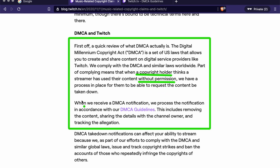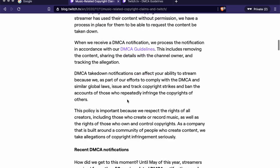...finds that a streamer has used their content without permission, there's a process in place for them to request the content be taken down. If someone uses your content without permission, you can file a request and they can take it down if it meets the requirements. When Twitch receives a DMCA notification, they process it according to their DMCA guidelines — removing the content, sharing details with the channel owner, and acting on the allegation.